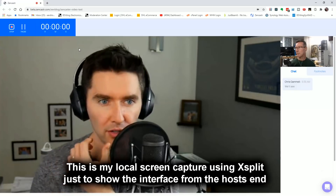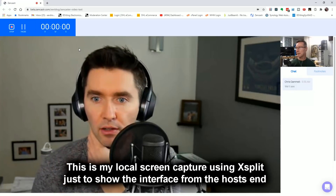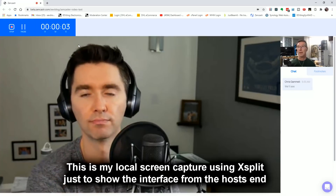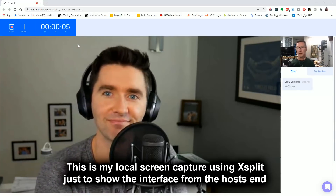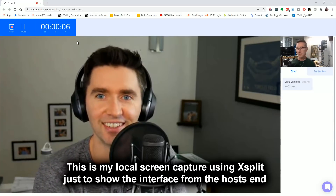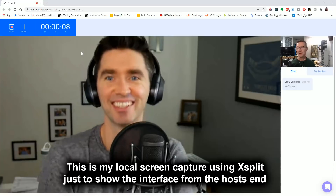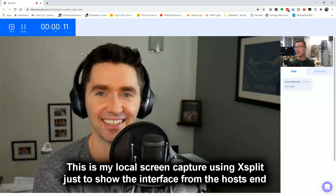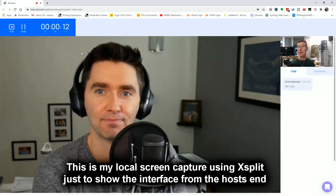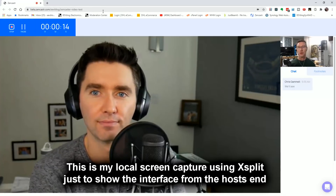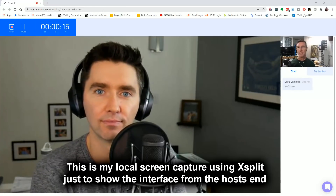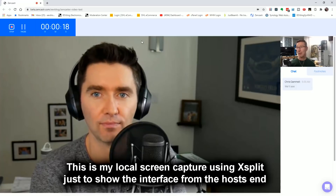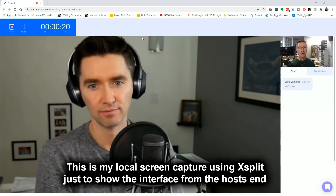We are live! Hi Chris and everyone else watching. We are using the beta version of Zencastr, which is what we use for the Amp Hour podcast. For those who don't know, it's how we record the show.